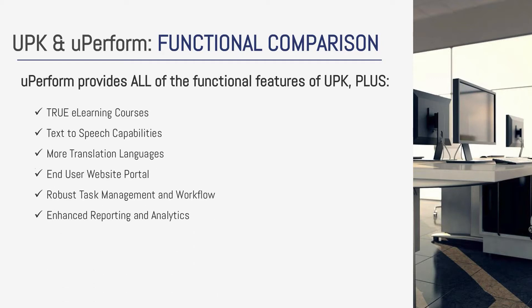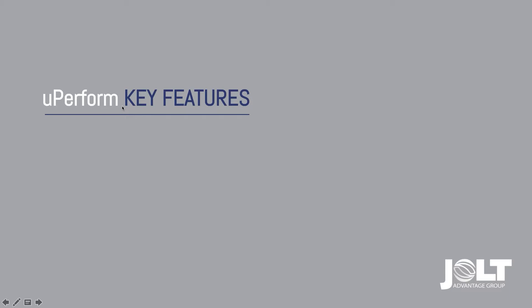In addition to the features that UPK gave you, with UPerform you get the ability to create true e-learning courseware, built-in text-to-speech capabilities, additional languages to support global rollouts, an end-user website portal, robust task management and workflow capabilities, as well as enhanced reporting and analytics, key features of the UPerform platform.